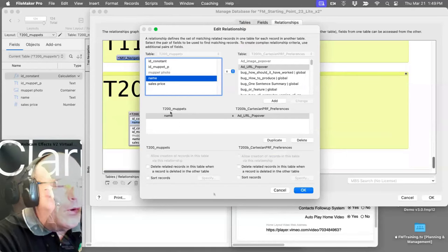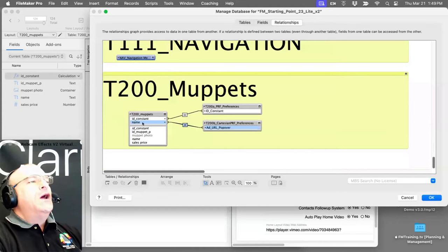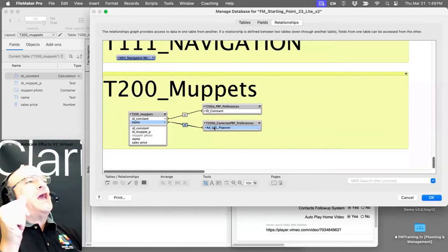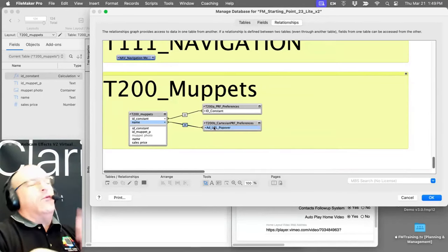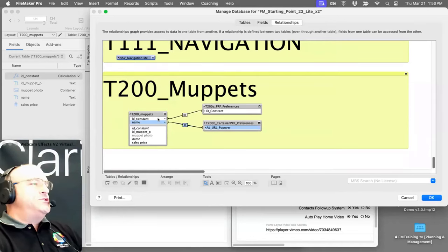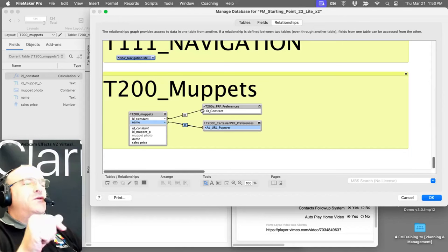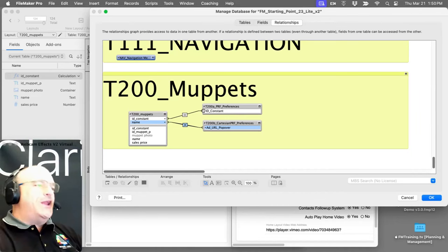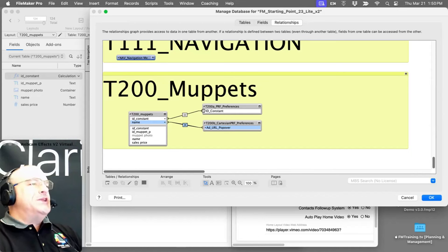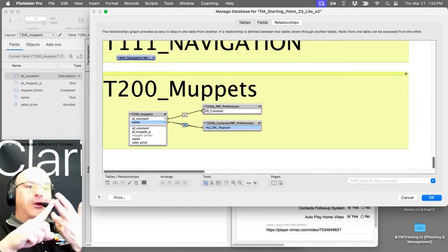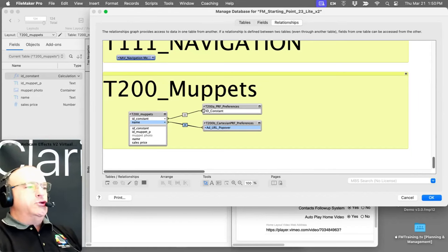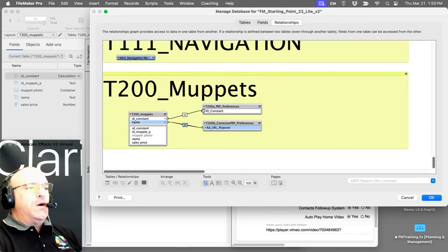So you can count the number of Muppet records by totaling the id_constant: one plus one plus one plus one, and suddenly you have three or four records and you know the count. It's easy to train but I don't love that it's necessary. That said, for you developers out there it's a solid pattern.